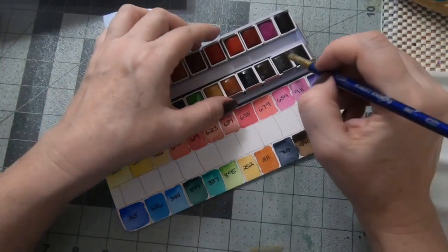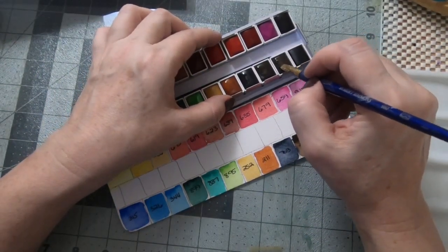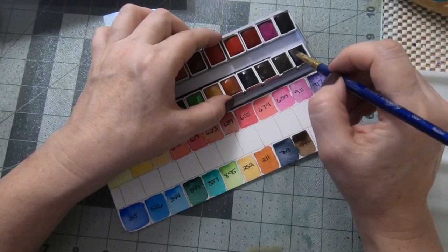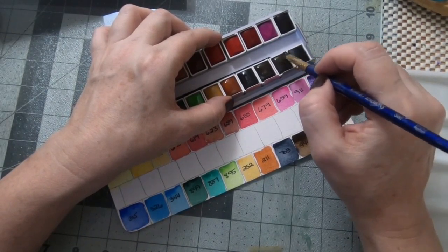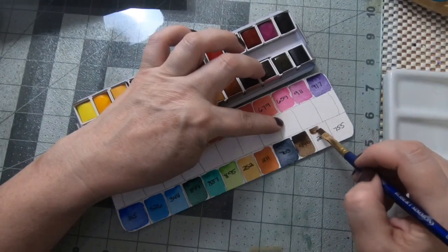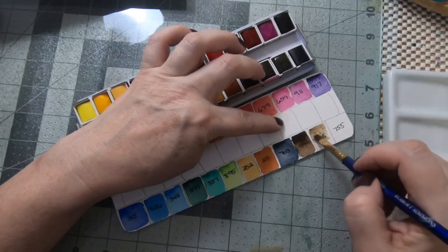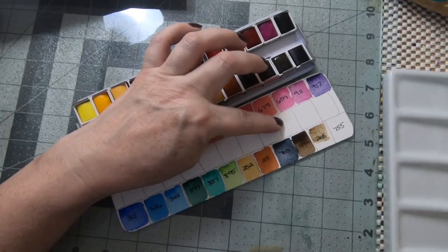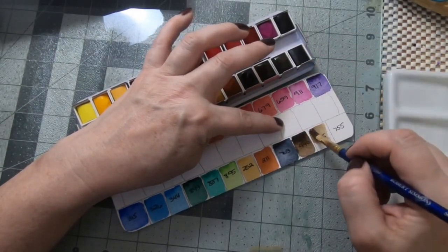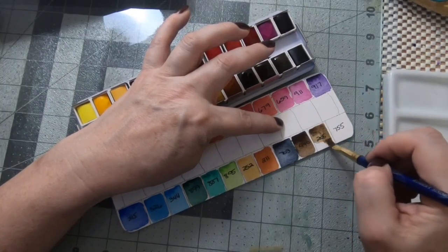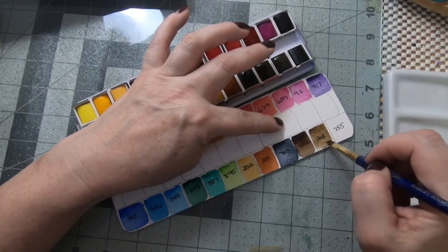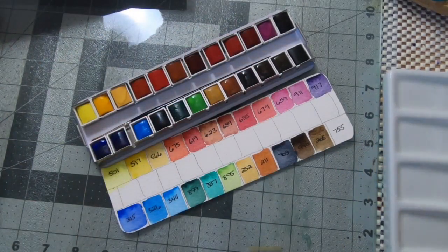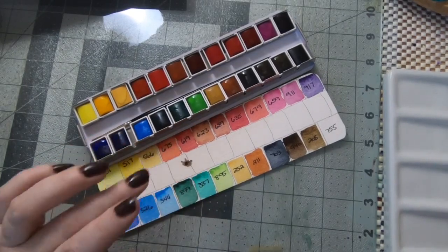Then I have a raw umber. The only raw umber I currently have is an M Graham. This seems very transparent. It's a nice color, it actually seems like that has a little more granulation than the M Graham does.